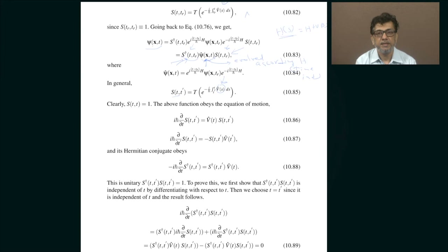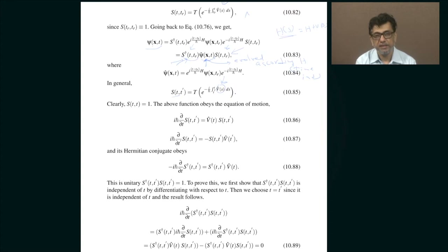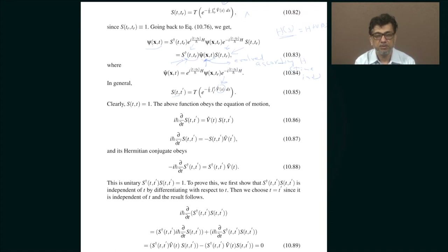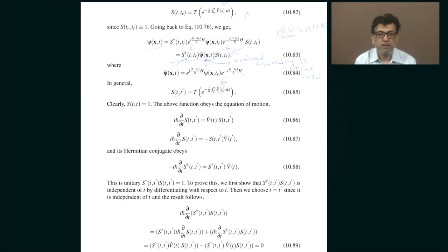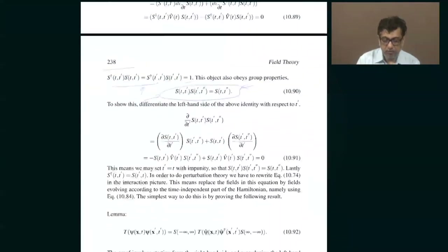The idea is that you cleverly define a notion of time ordering in such a way that the S-matrix no longer appears on either side of psi — it only appears on one side of psi. If it appears only on one side, then it is extremely convenient because you just expand that one S which is sitting on one side. At this stage it seems rather impossible, but the reason it is possible is that you have to be a little clever and introduce a notion of time ordering that achieves this.